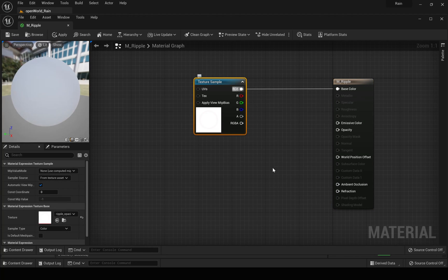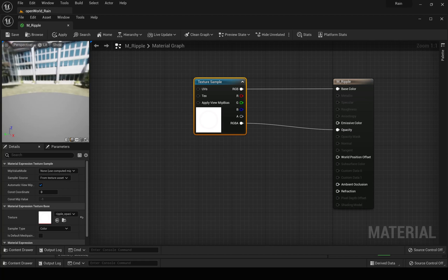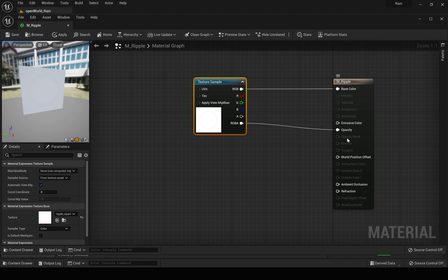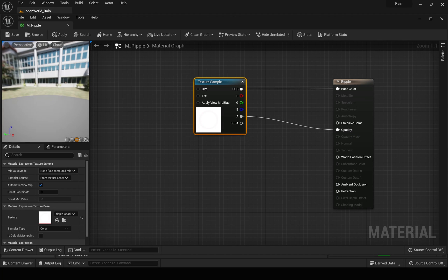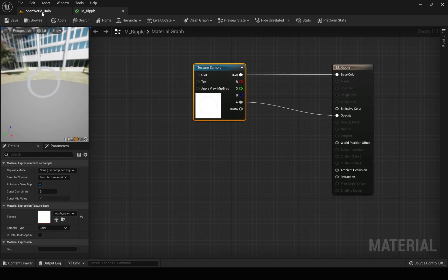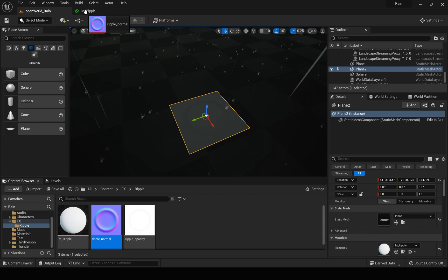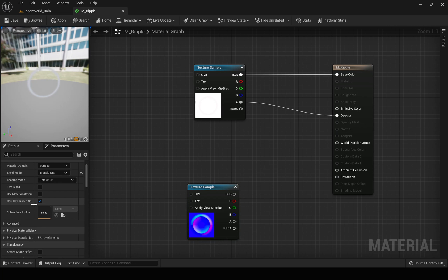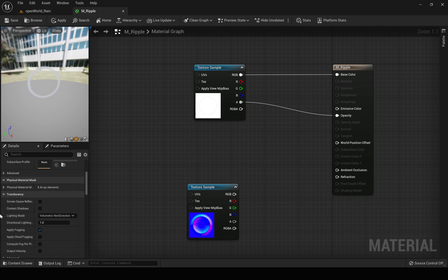I'll change this material to translucent and connect the opacity. Let's change the preview to a plane. For the opacity we need to connect the alpha — and this is what we get. Let's drag and drop the normal map also, but we don't have a normal map input here, so in order to enable it, under lighting mode we can use...